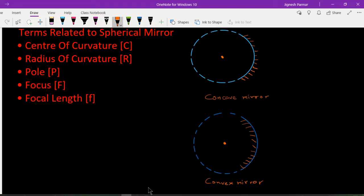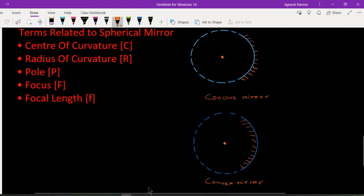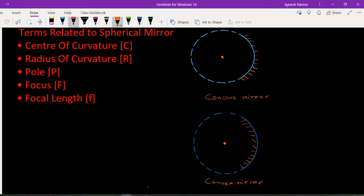In the last section we studied about spherical mirrors. Today we will study some of the terms related to spherical mirrors. This is a concave mirror — the reflecting surface is curved inside. When it is curved outside, it is called a convex mirror.